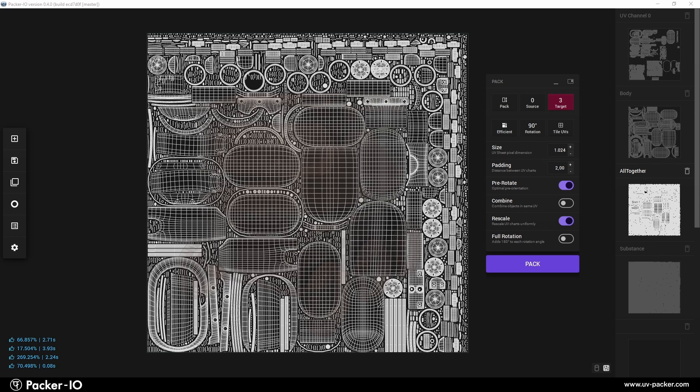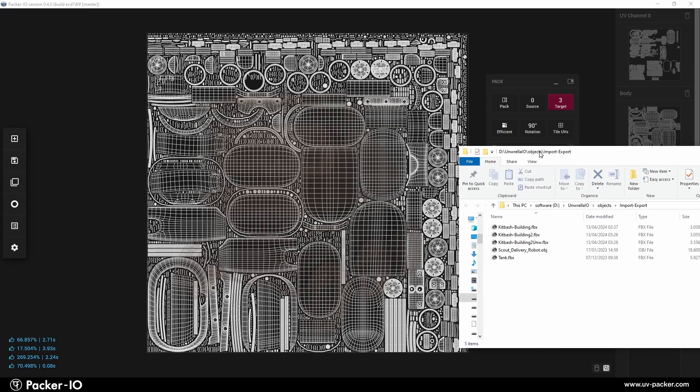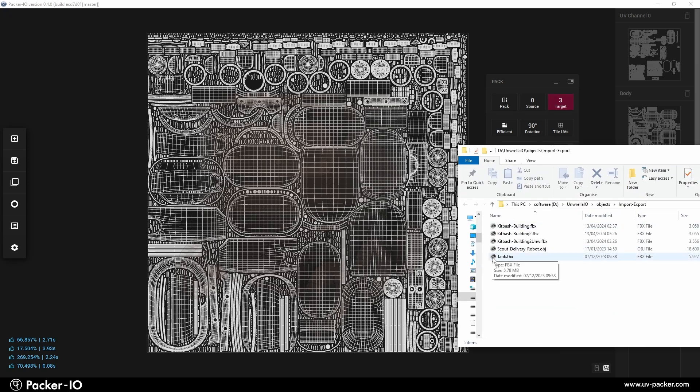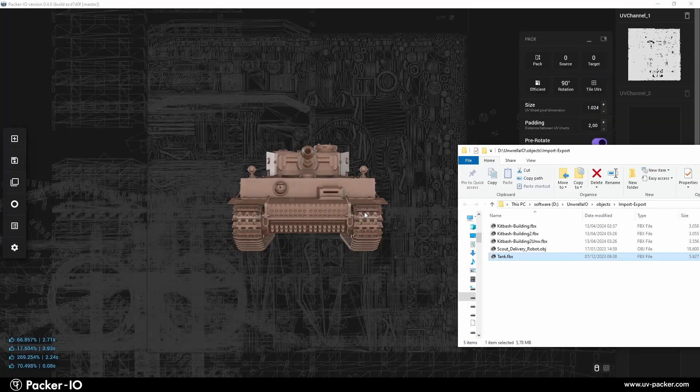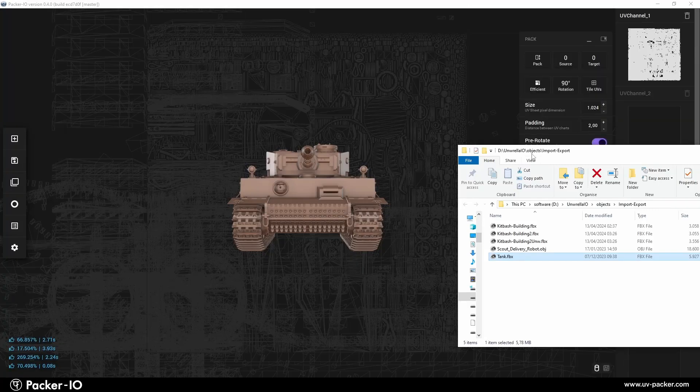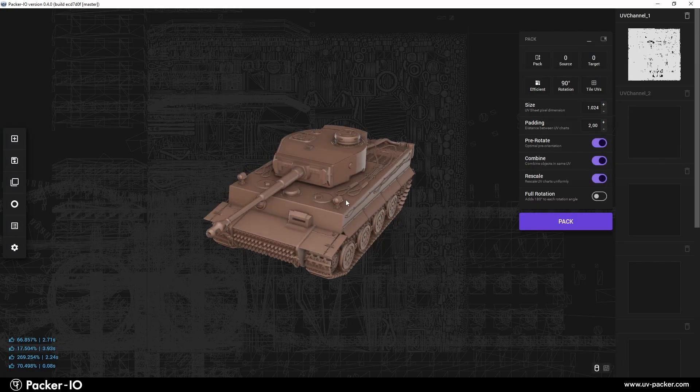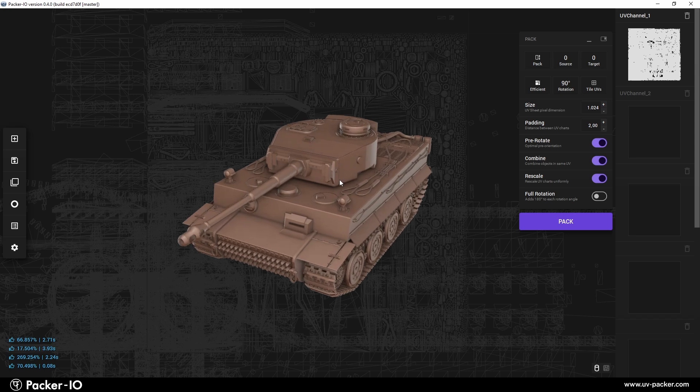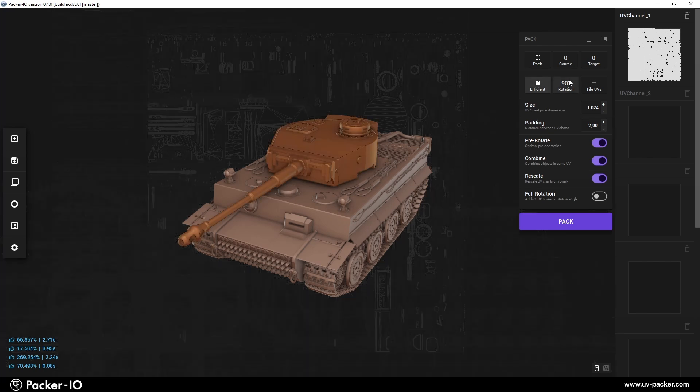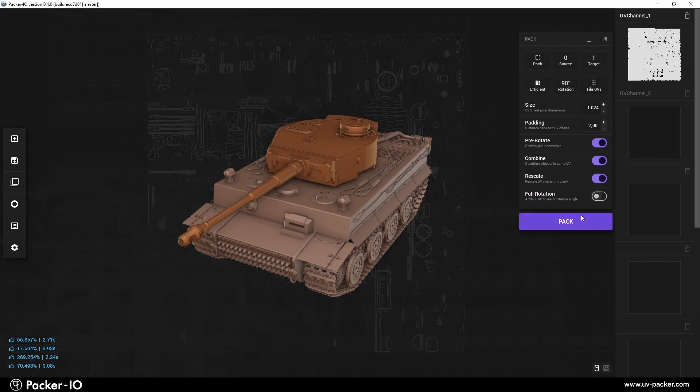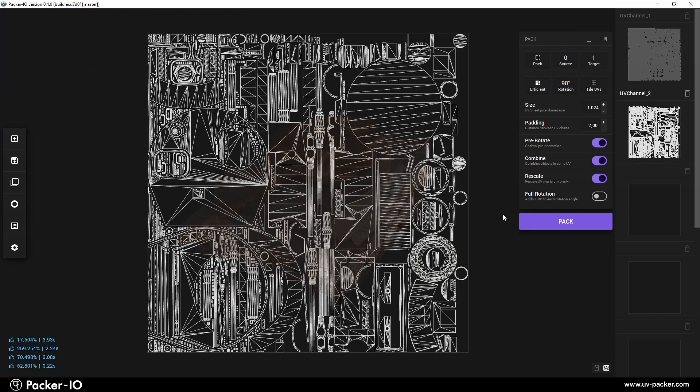In Packer IO, the user interface is intuitive, enabling artists to carry out various UV operations and mixings as required. For instance, we can merge UV channels from different objects and generate UV sets using a separate interface workflow. Let's pack the tank turret into UV channel one and the chassis into UV channel two.